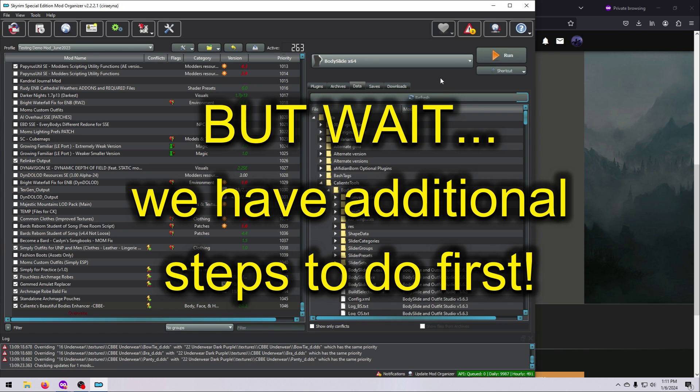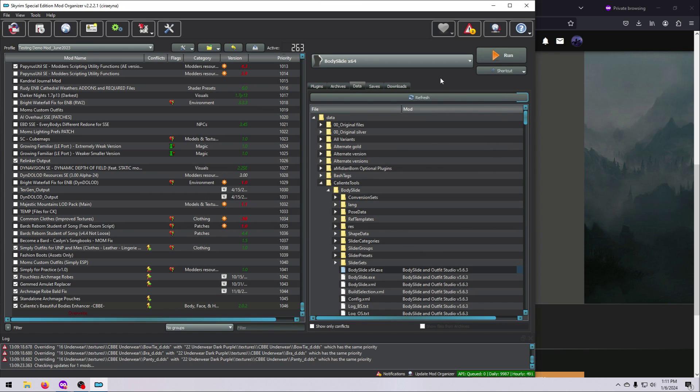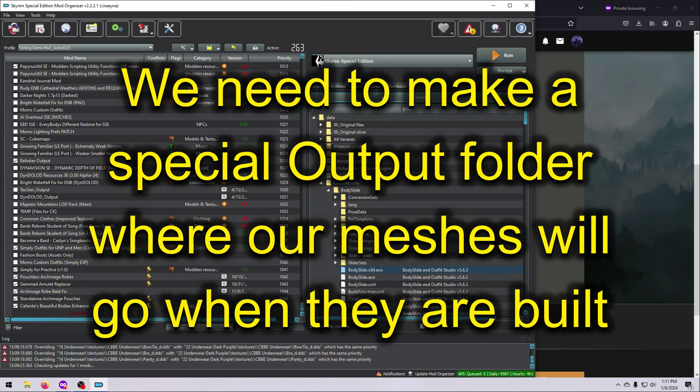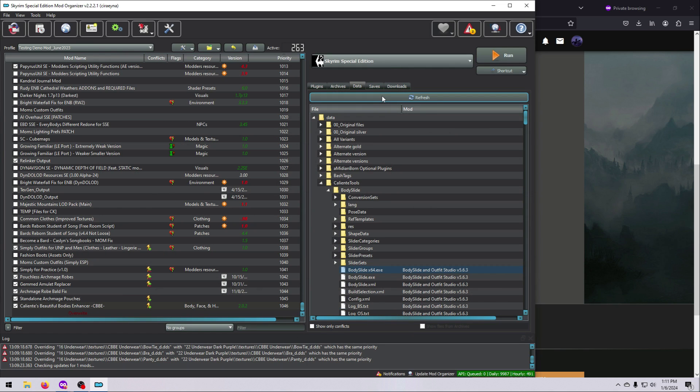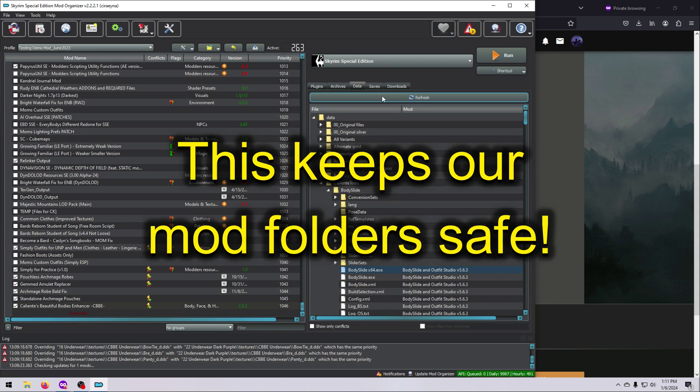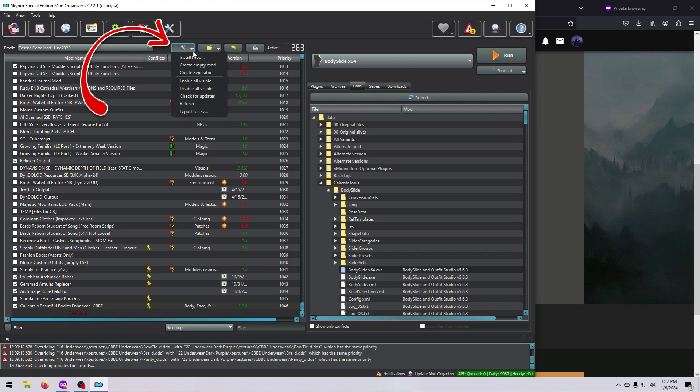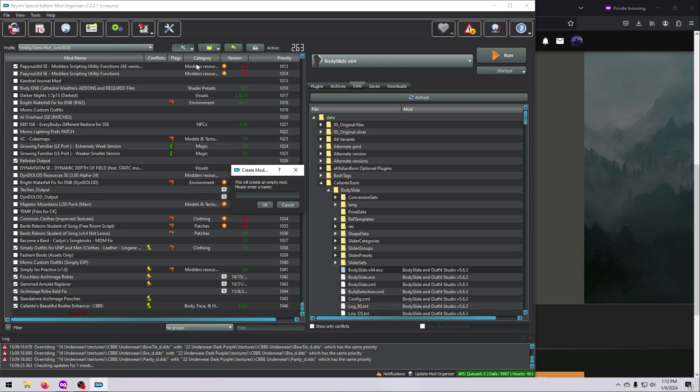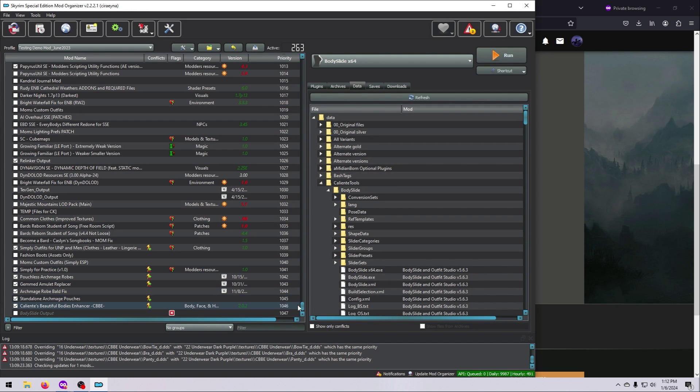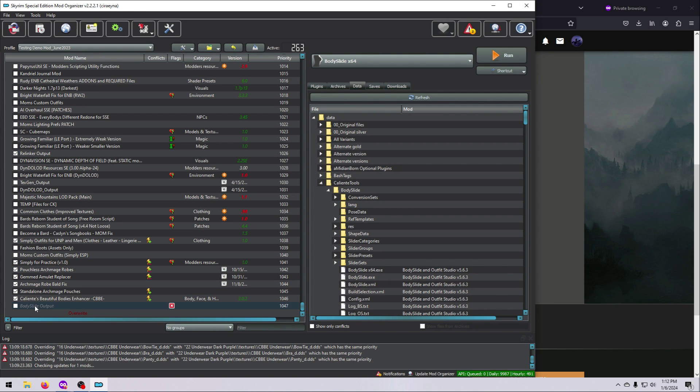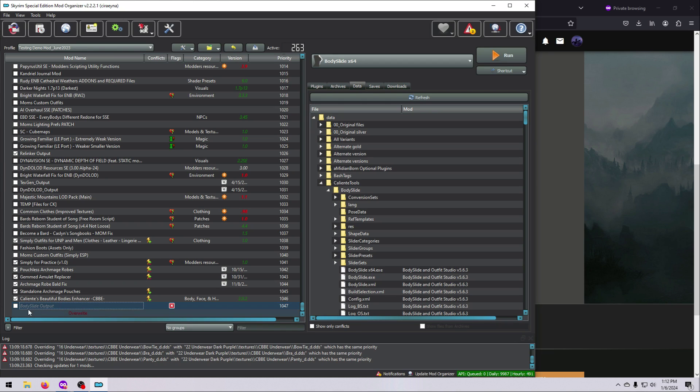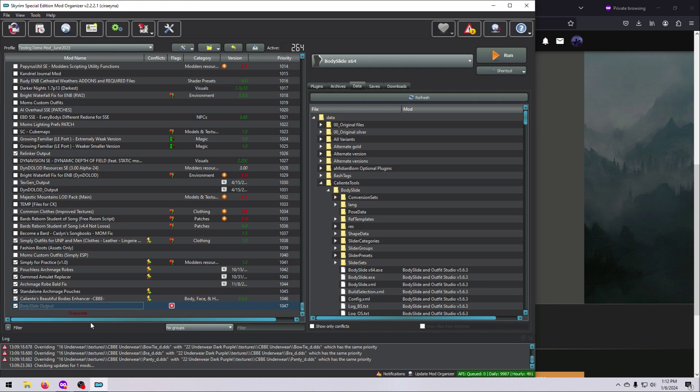MO2 users will want to create a specific output folder where Outfits go when BodySlide builds them, and then point the BodySlide output path to this folder. If you do not, you run the risk of overwriting the NIFs in your original mods because of how MO2's virtual folder system works. To make this output folder, first select the little Tools drop-down and choose Create Empty Mod. Enter in an appropriate name, like BodySlideOutput, and click OK. Scroll down to find this new folder. It will be grayed out because it's empty, which is fine, but go ahead and activate it. You want this folder to stay very close to the bottom of your load order so it will always overwrite any other meshes above it. And keep it activated at all times.